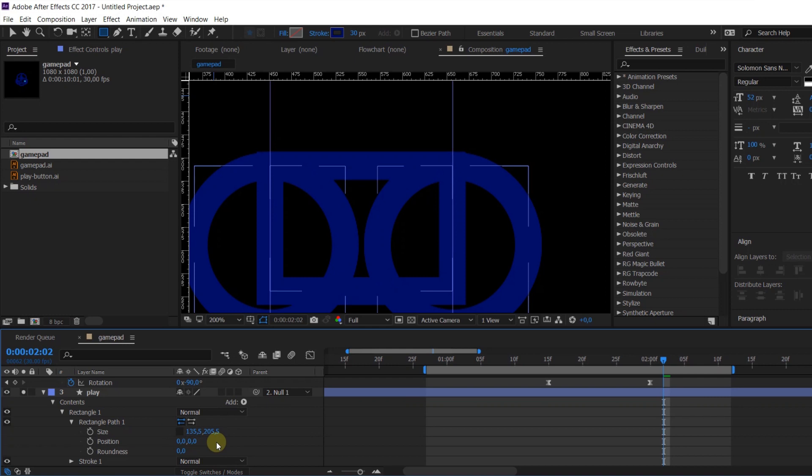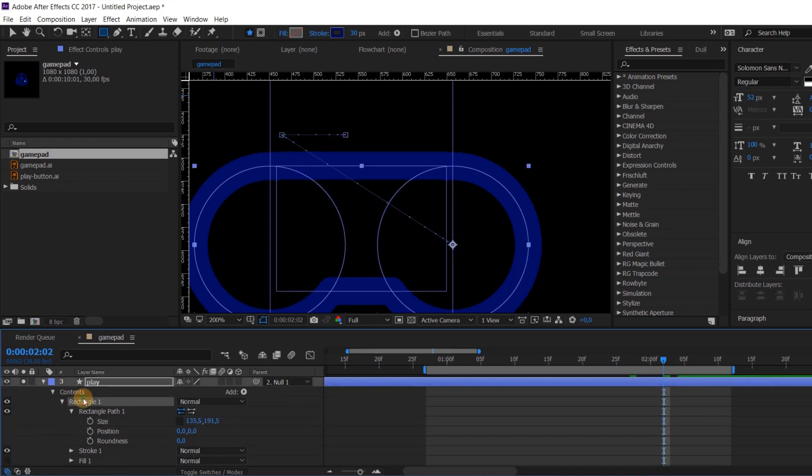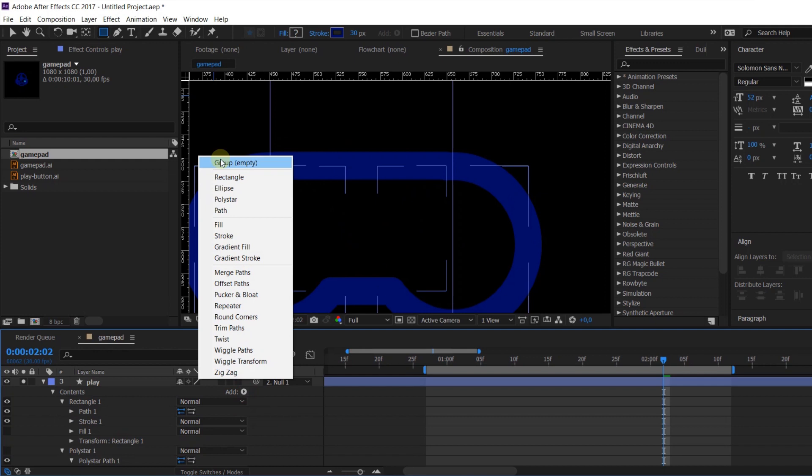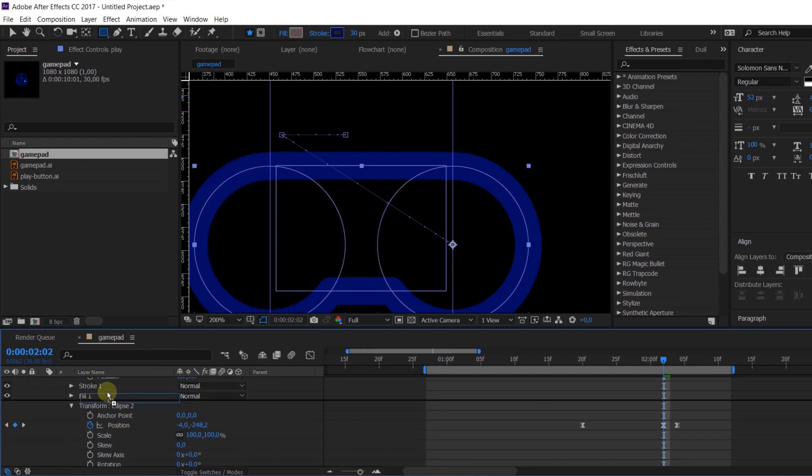But here I have one more trick for you. To create correct animation of this path I need to put it into a new group.